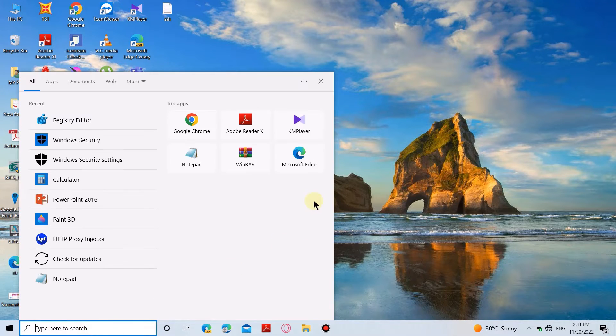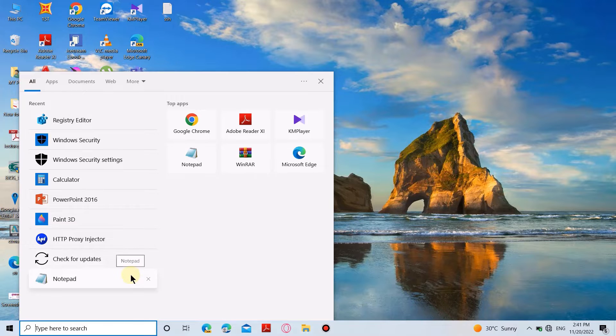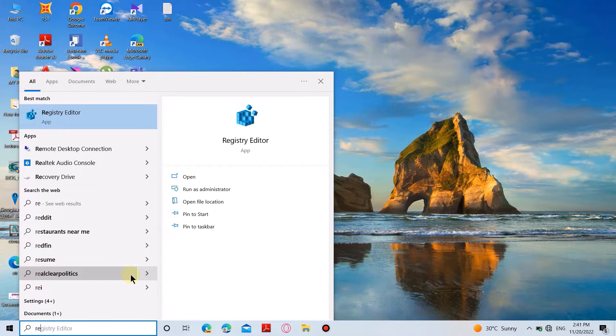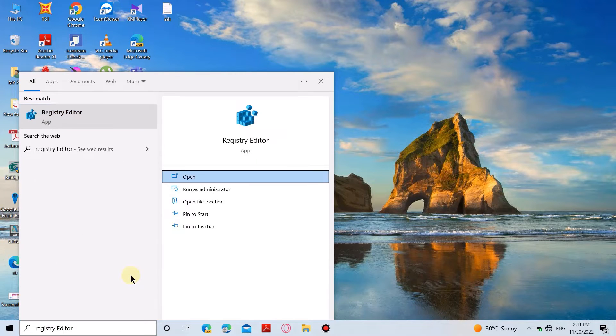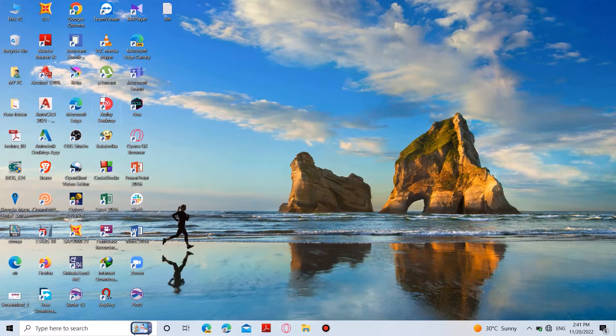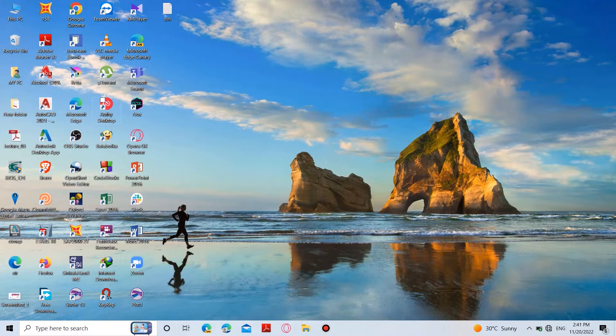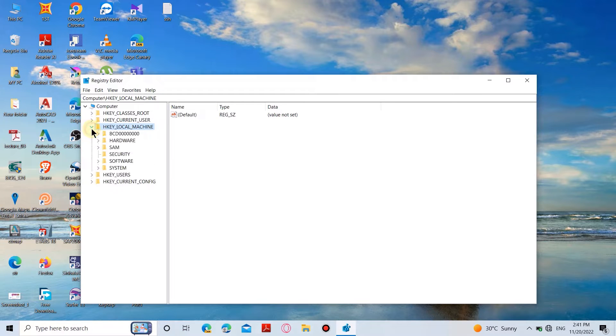Go to search bar and type Registry Editor and select it. Then expand HKEY_LOCAL_MACHINE.